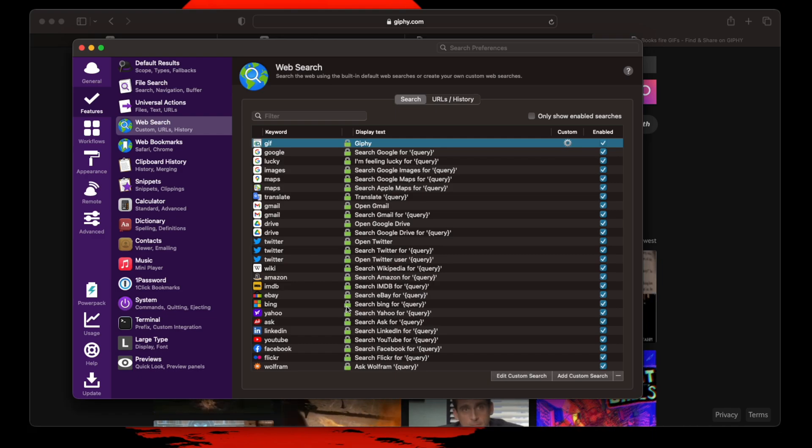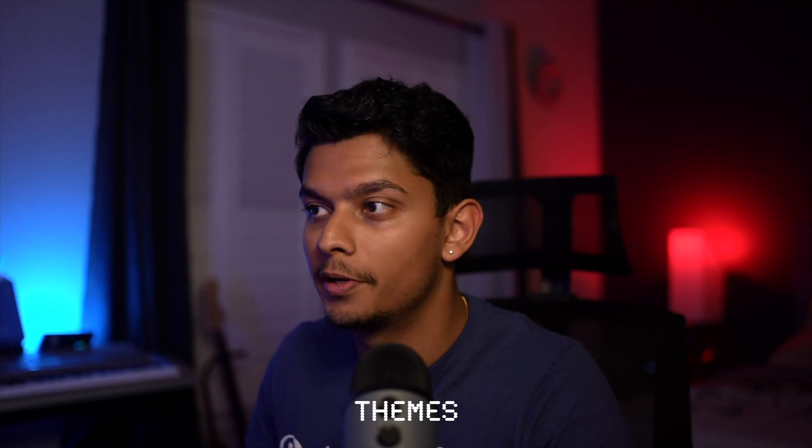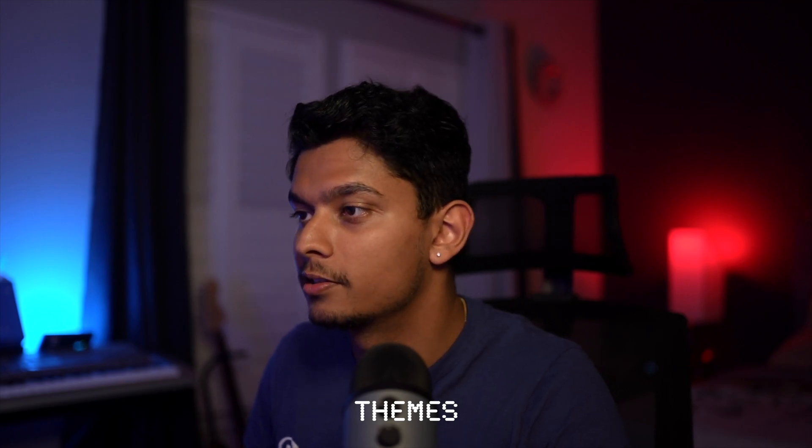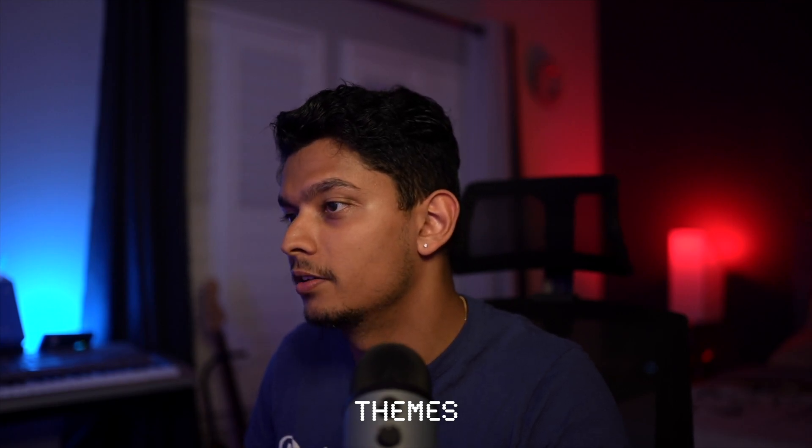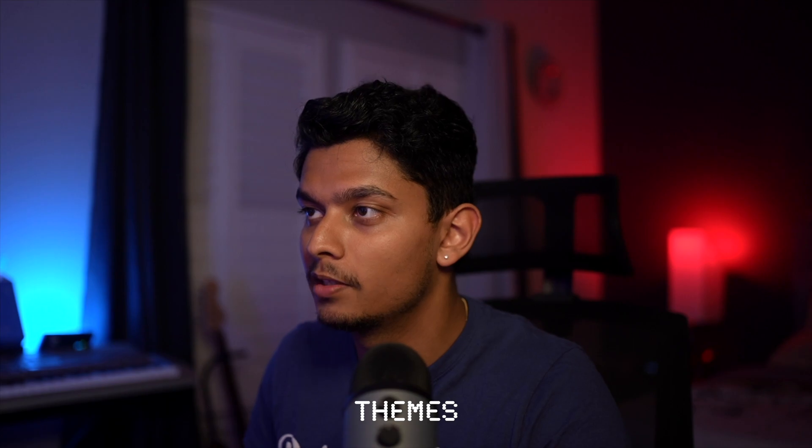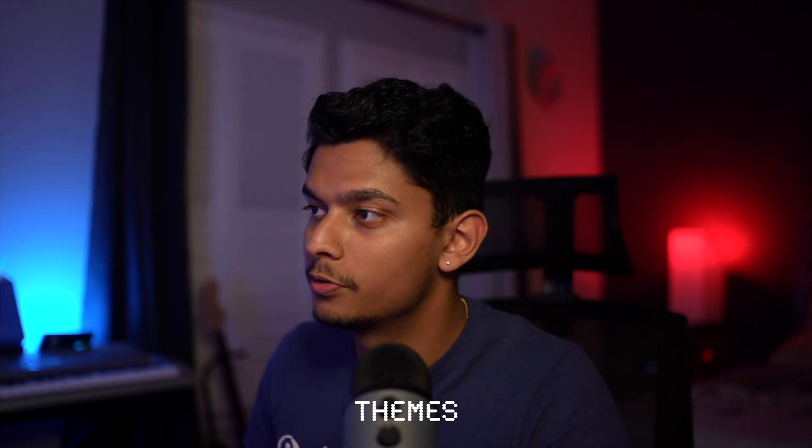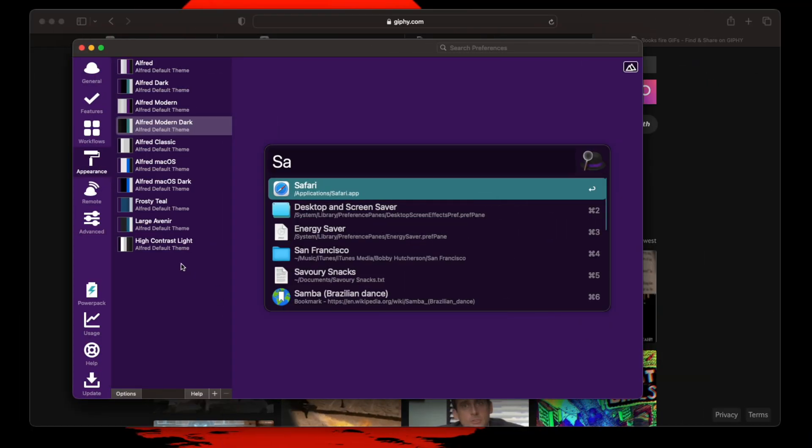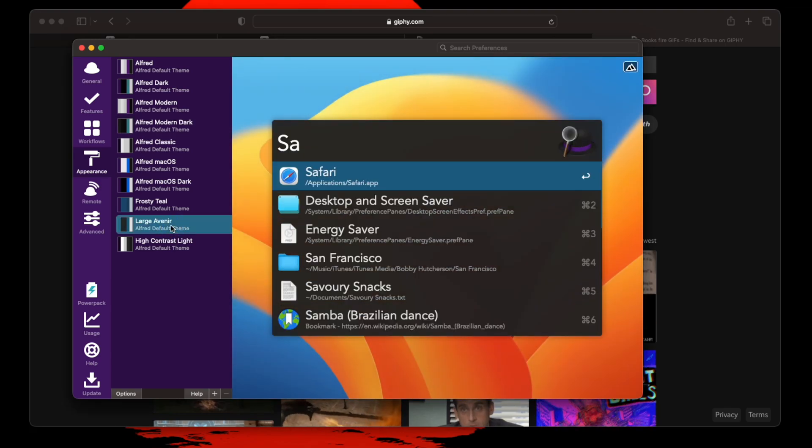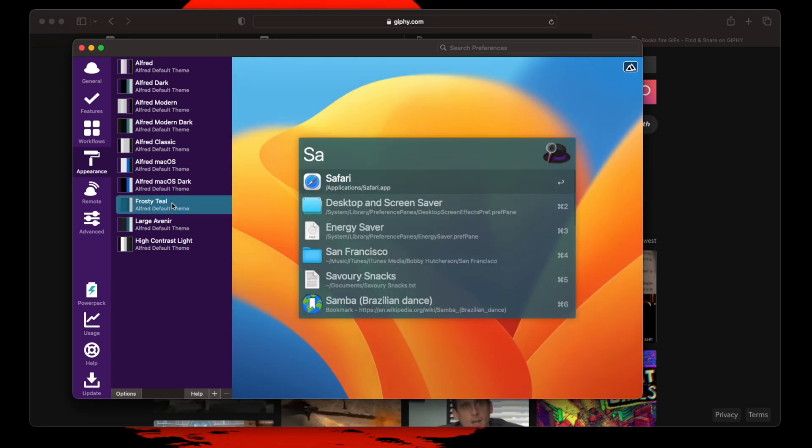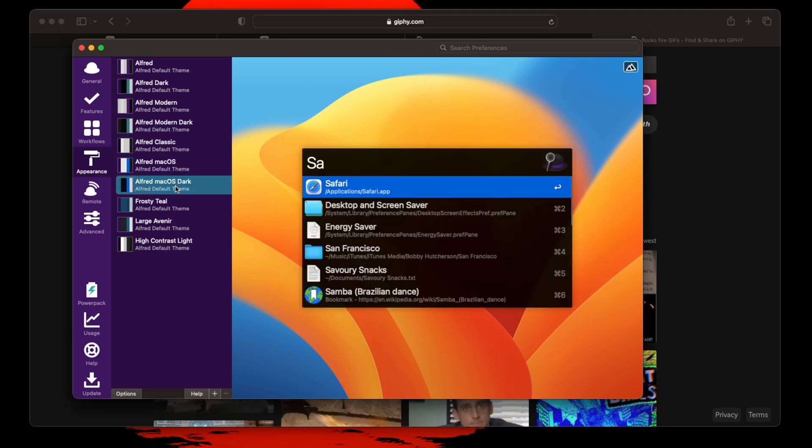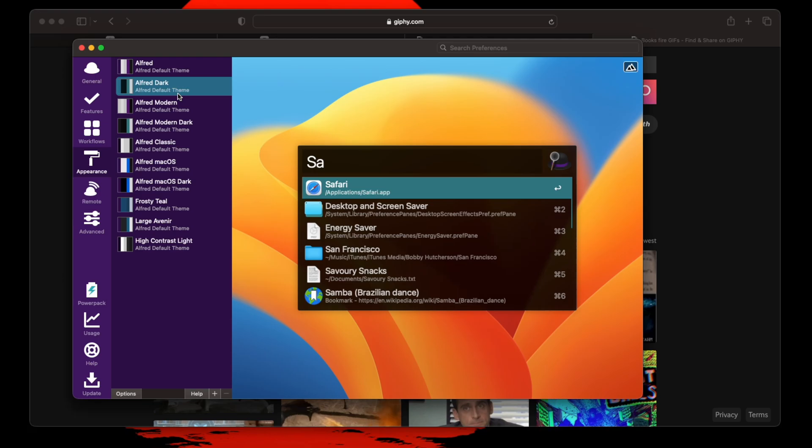Something else that's pretty cool is you can change the themes. So you go to appearance. I actually got some large avenir, frosty teal. There are some classic ones that come that you can choose from. I kind of like the macOS dark or the modern dark. Sometimes just like the high contrast if you're crazy. I like the frosty teal sometimes. But I'm going to stick with the modern dark that I've been using.